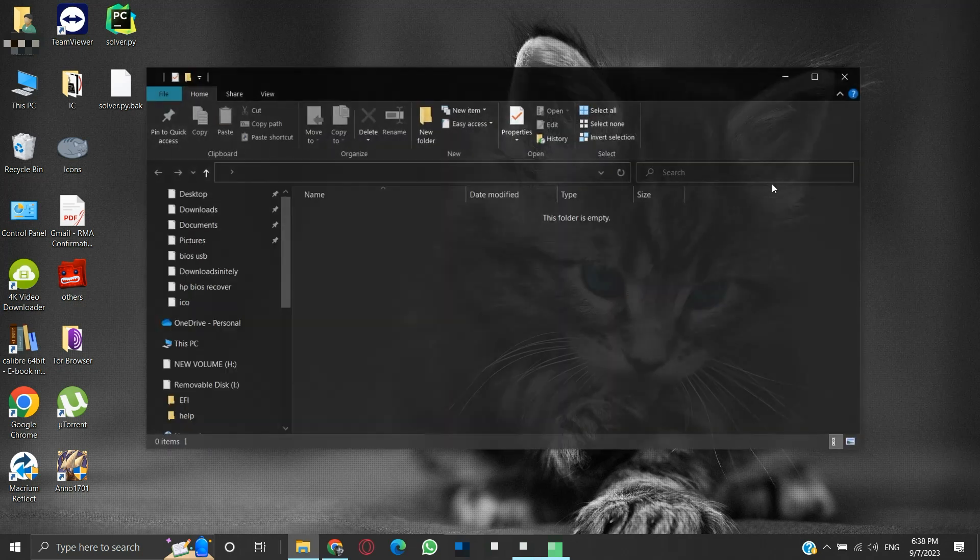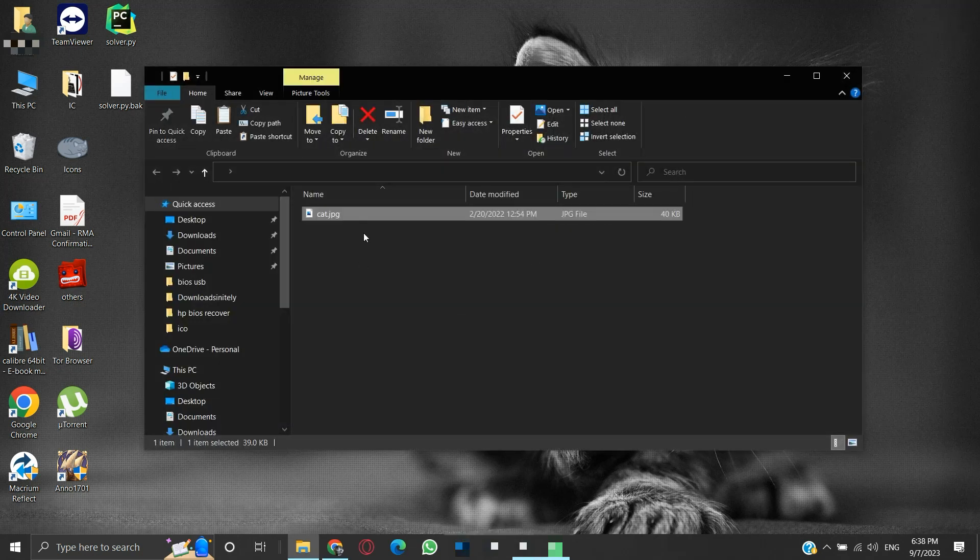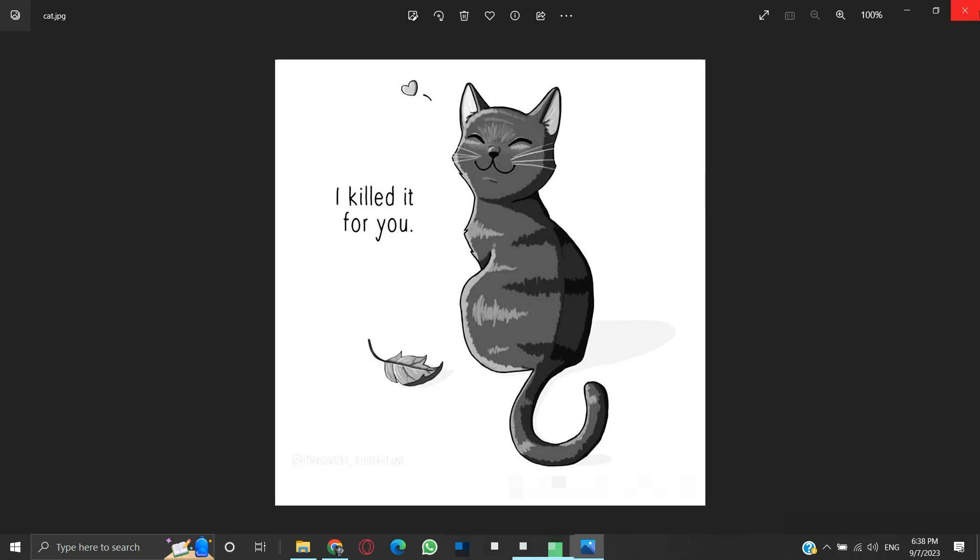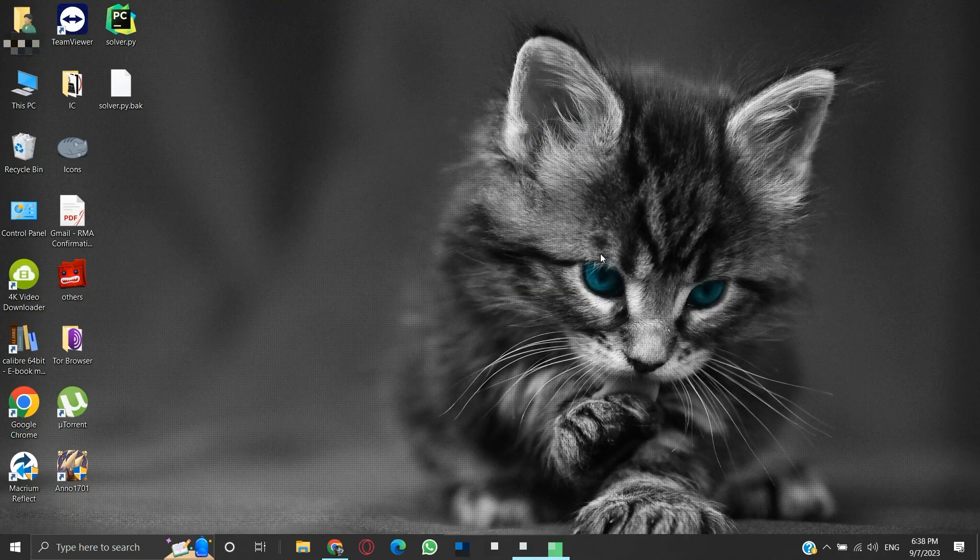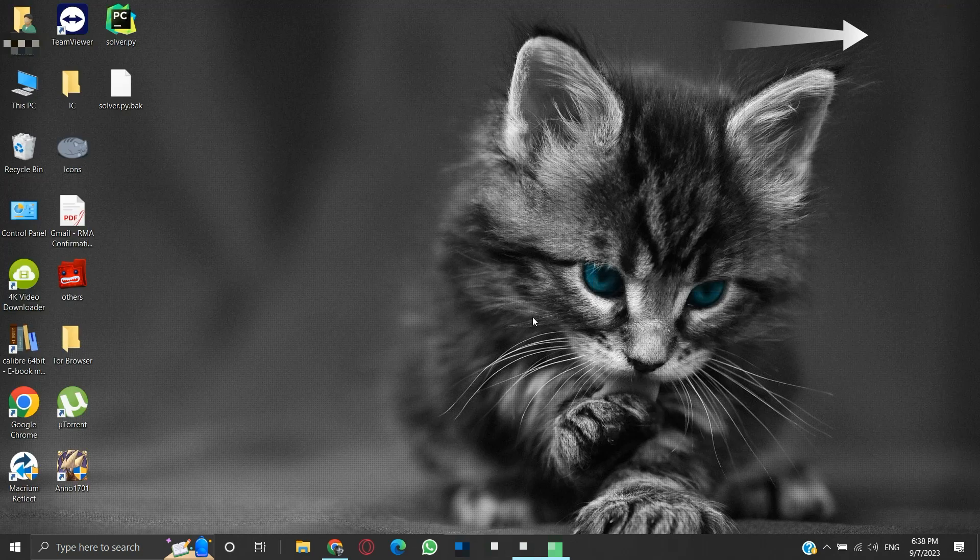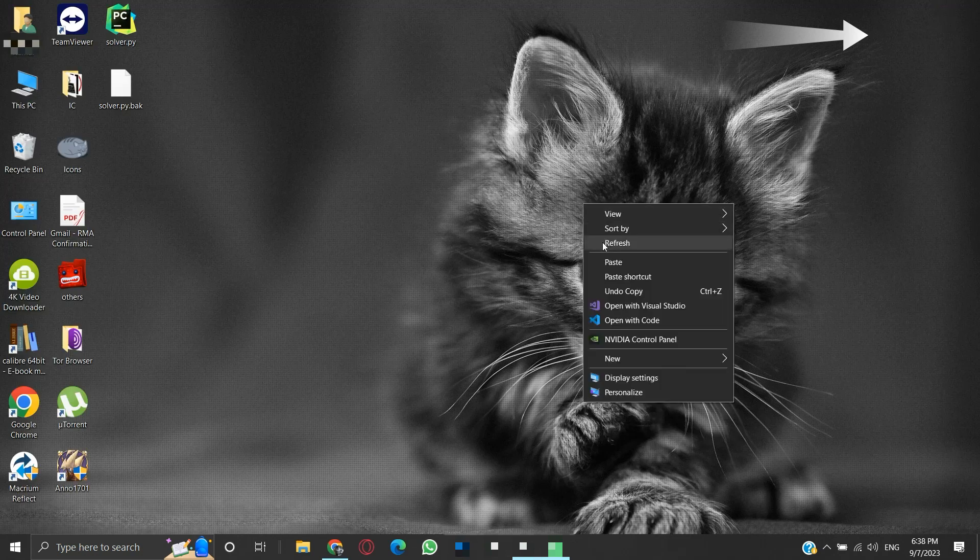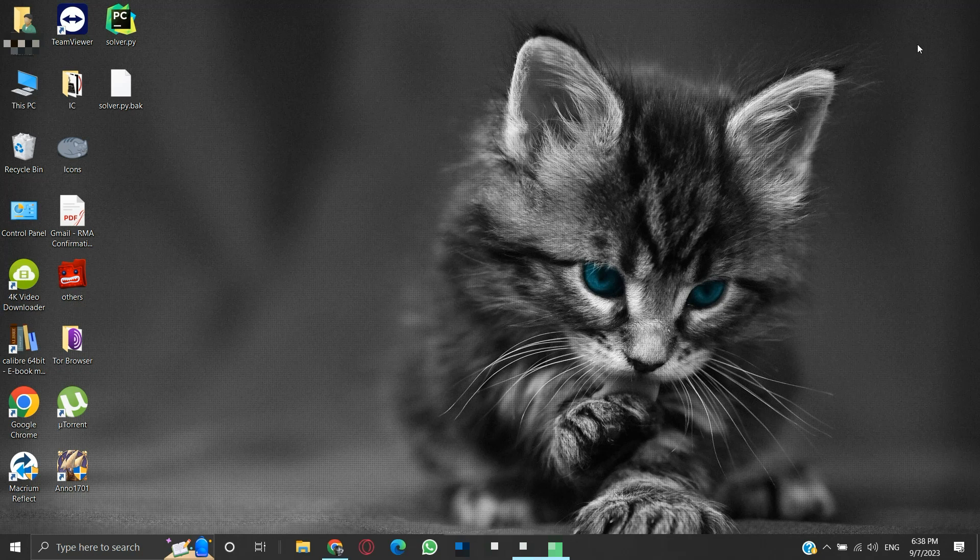This time we will copy an image in there. You can see that refreshing the desktop gives a glimpse of that invisible folder.